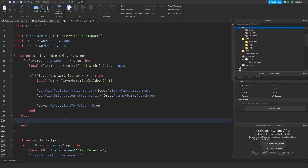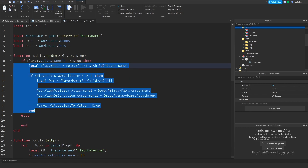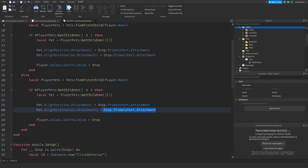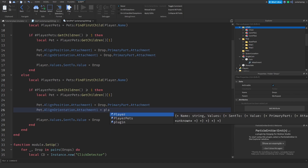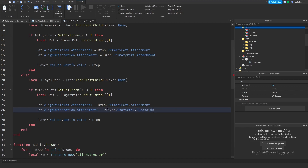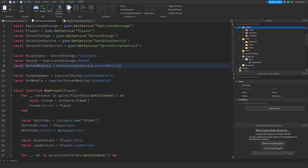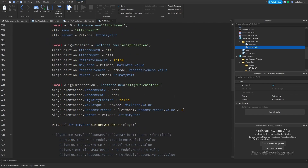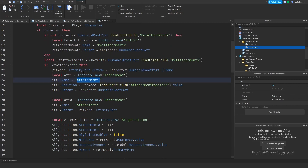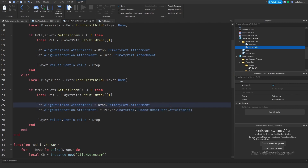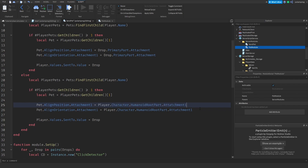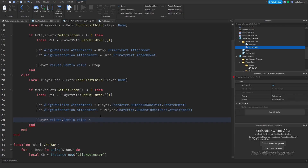In the else branch — when the player clicks the same drop again — I'll copy those lines but instead set the attachment back to player.Character.HumanoidRootPart.Attachment1. I'll do the same for align orientation. Then set player.values.sentTo.Value = nil to clear it.